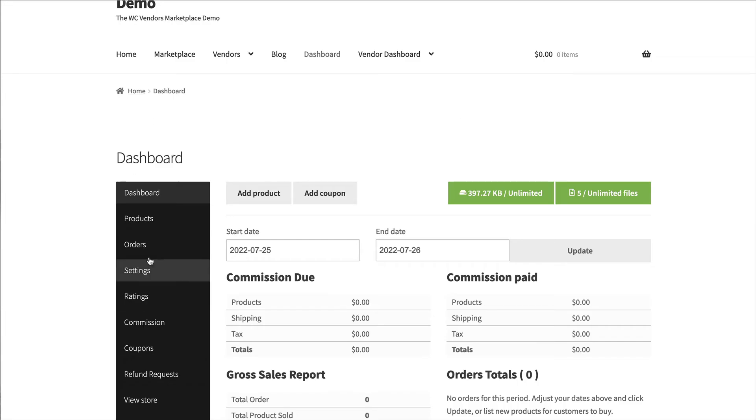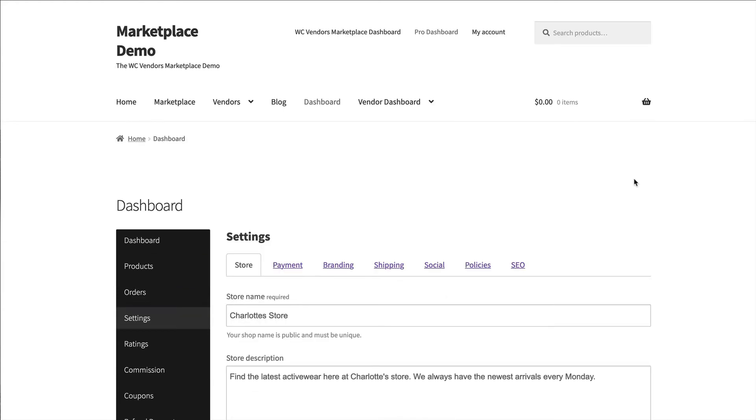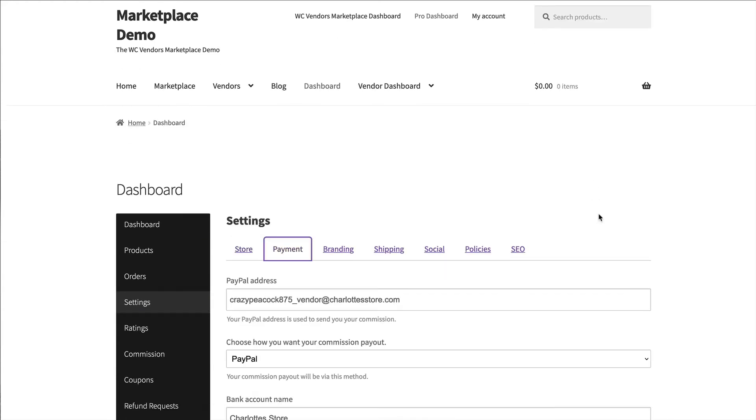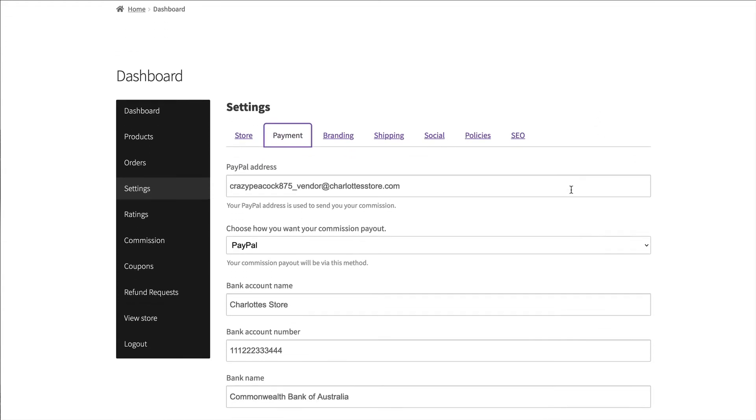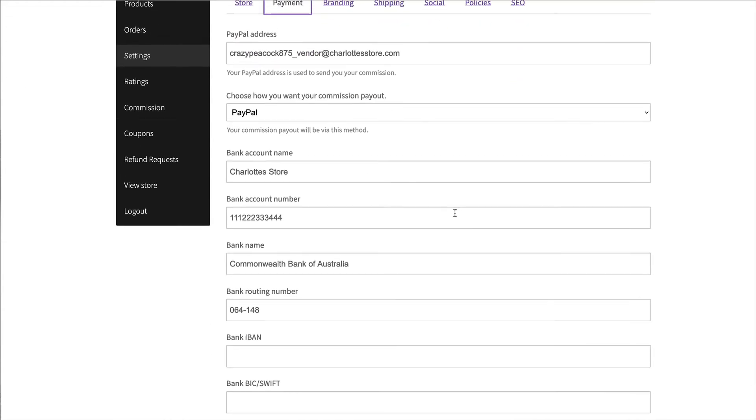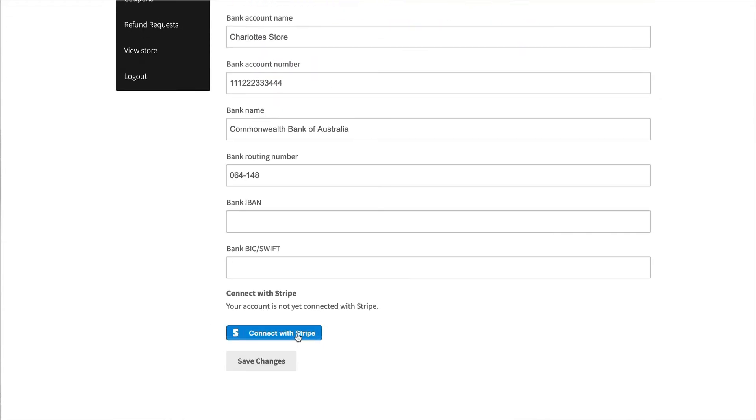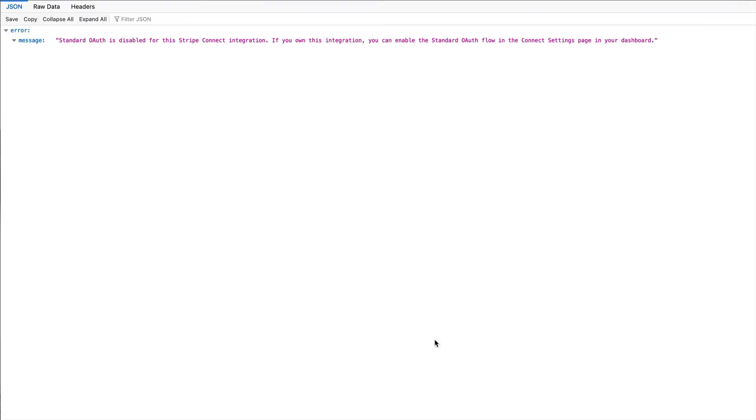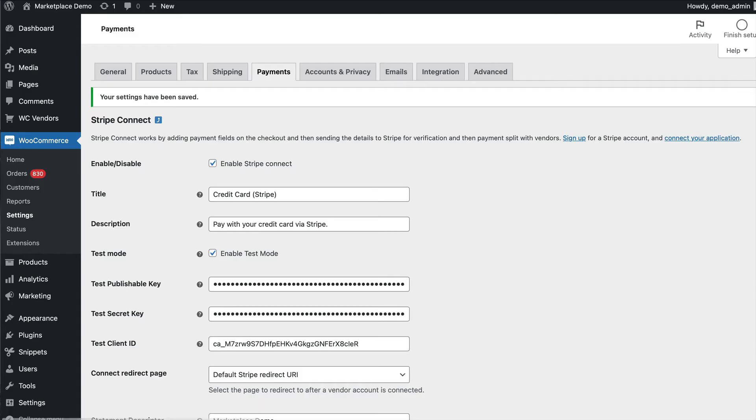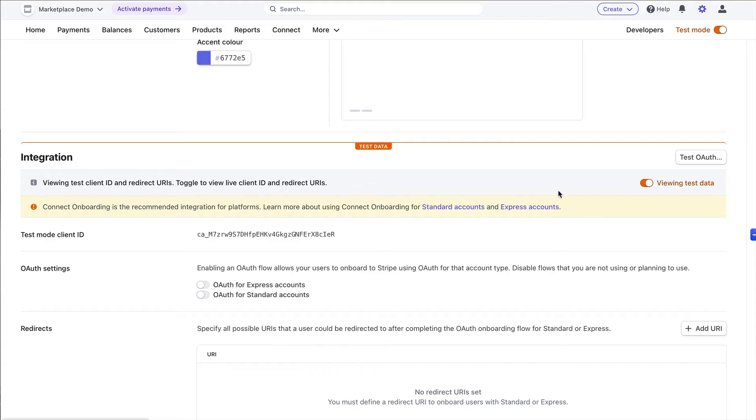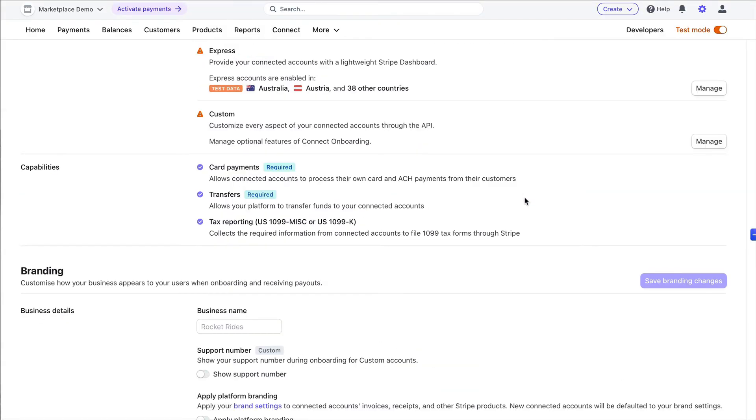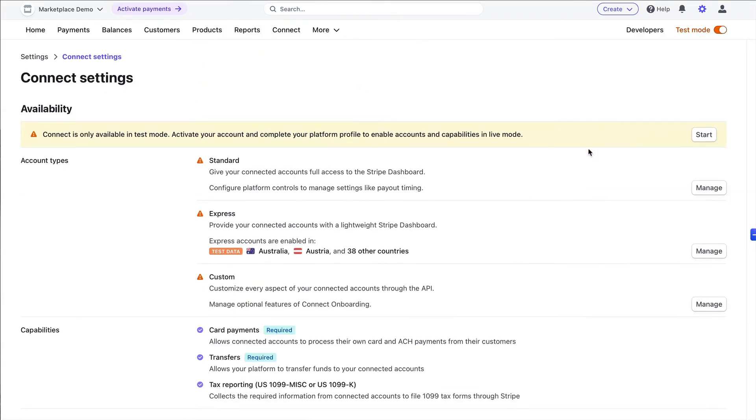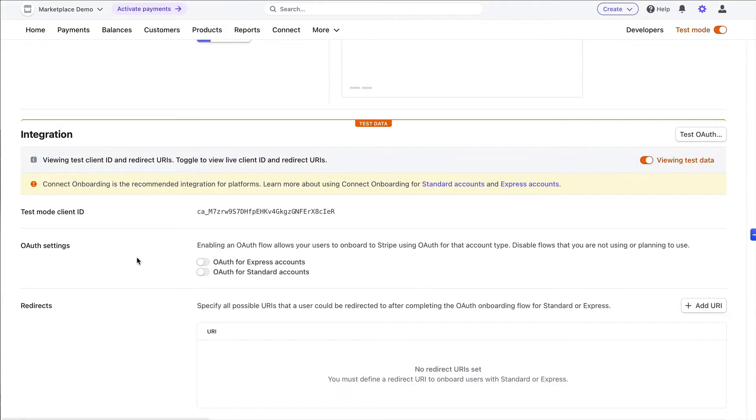So if you come here and go to settings payment as a vendor and scroll down and say connect with Stripe, you'll get this standard OAuth is disabled for this Stripe connect integration. This is not an error in the plugin configuration, it's that you haven't enabled some settings in your Stripe account. While still in the Stripe connect settings down the bottom you need to enable standard accounts.